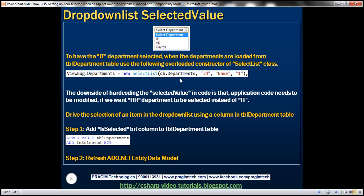The first parameter is the list of departments to display within the drop-down list. The second parameter is the data value field, which is the ID of the department. The third parameter is the data text field, which is the name of the department displayed in the drop-down list. And finally, the fourth parameter is the selected value we want.